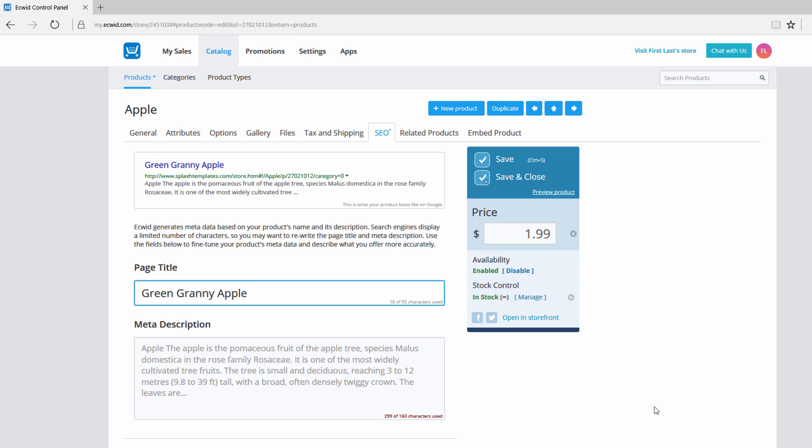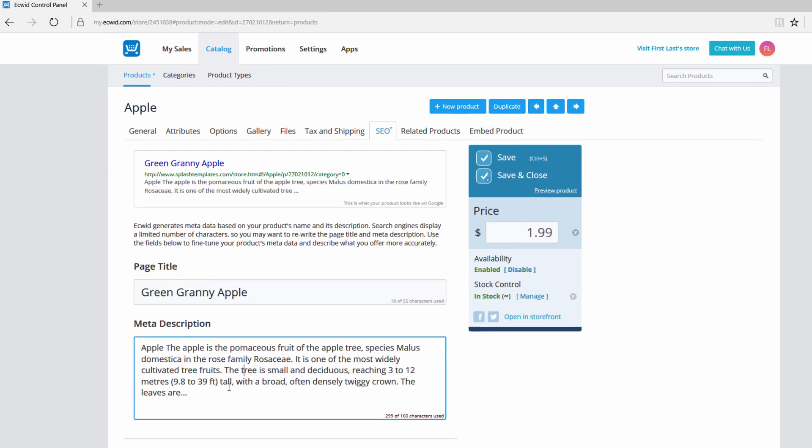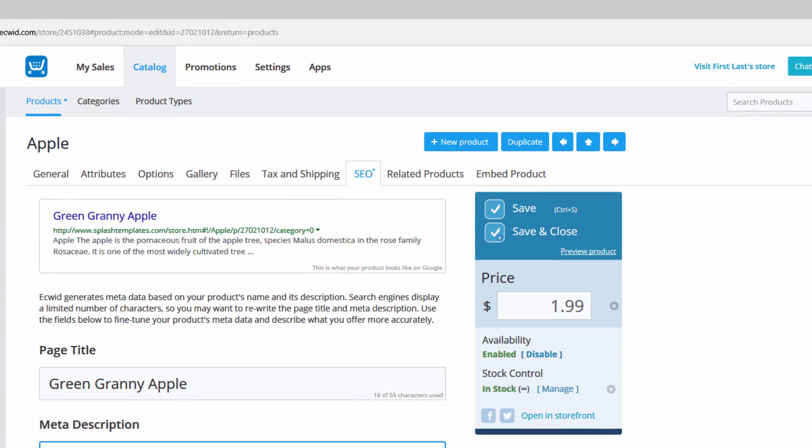The next thing that we want to talk about is the meta description. Let's go ahead and click in that field. In this case you can see that this is quite a bit of information and if you're thinking about the google search engine optimization component you probably don't want to have this much information in here. You can see that at the bottom right hand corner of the meta description box it says 299 of 160 characters used, and what that means is that of this information that we have here only 160 of those characters will actually be revealed.